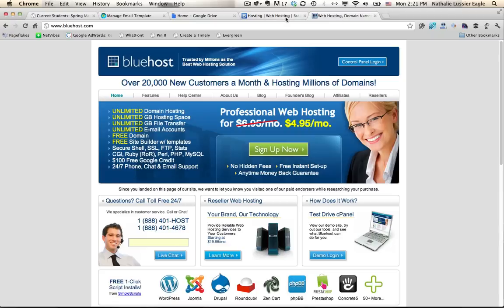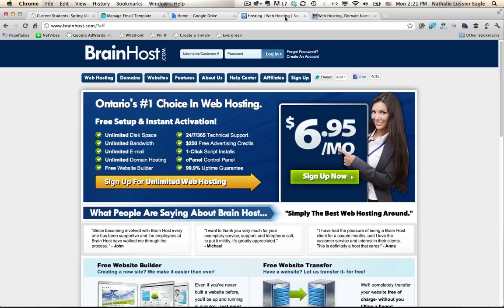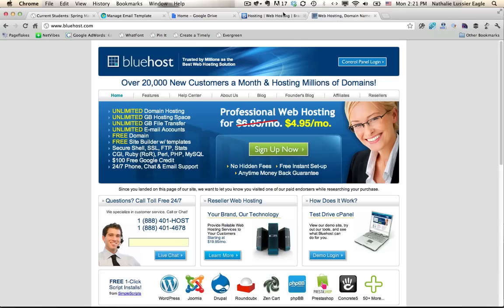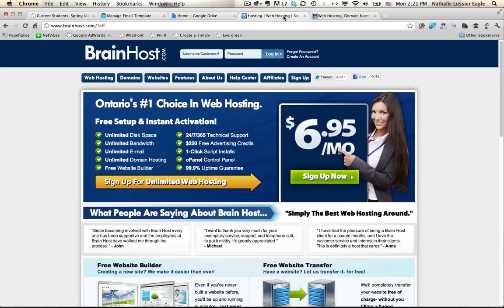Those are my two recommended hosts and I'll have the links below this video so if you want to use my affiliate links, feel free to do so. I'll get a small percentage if you sign up through me. So this is BrainHost. They're both very comparable in terms of pricing depending on how many months in advance you want to pay for your hosting.